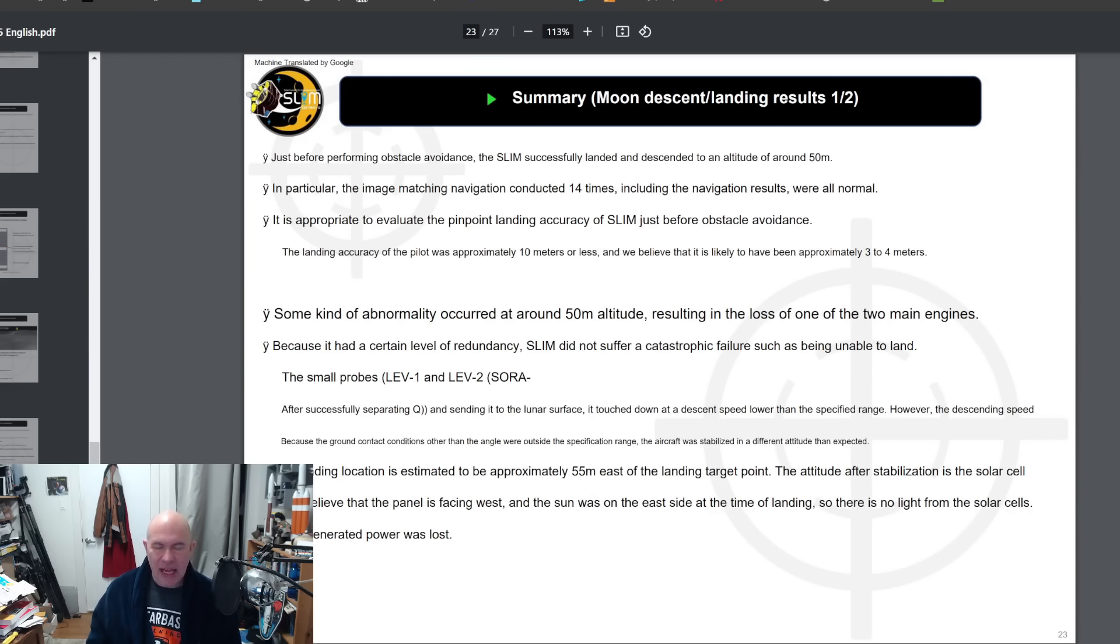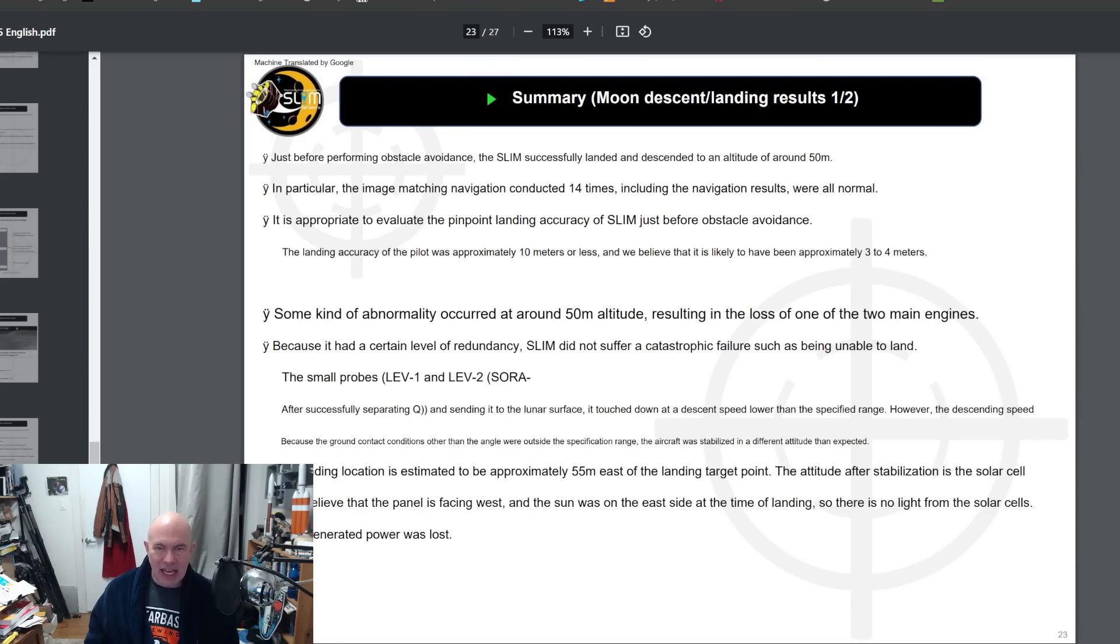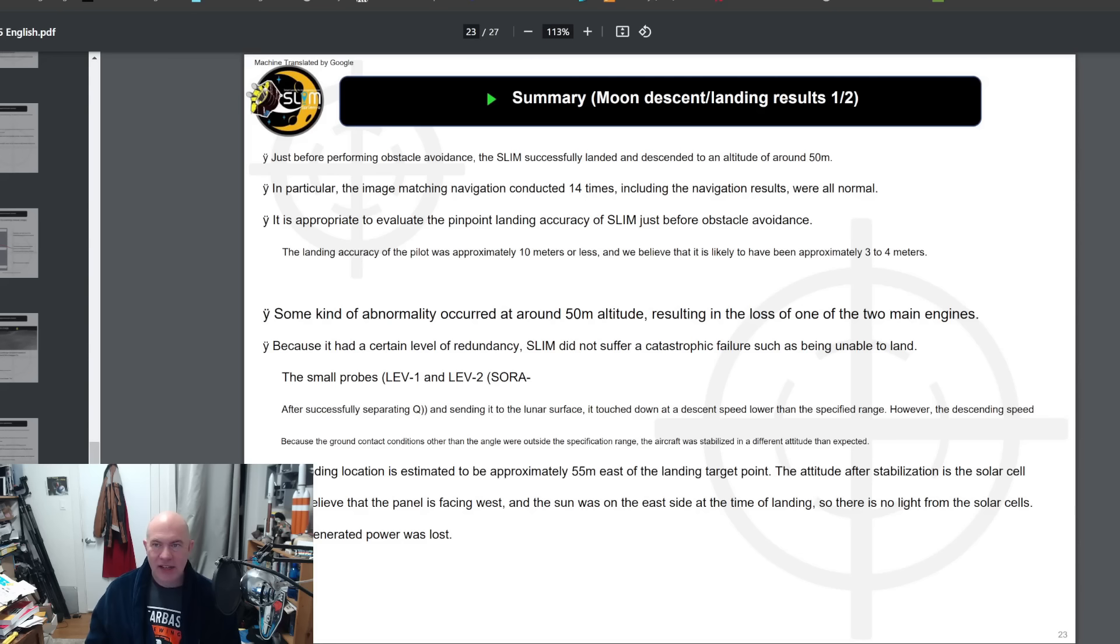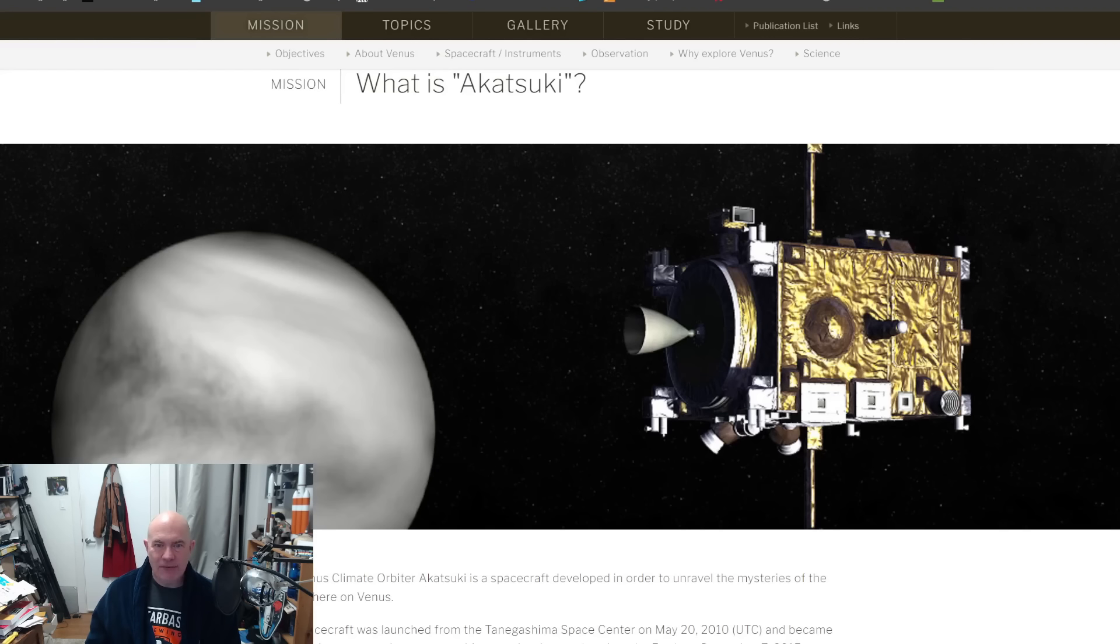Despite having this issue at 50 meters of altitude, it's excellent that they were able to handle this and get it down softly to the surface. I'm going to point out that losing the nozzle from a rocket engine does actually have a precedent in Japan.